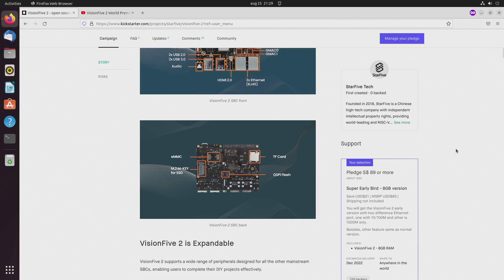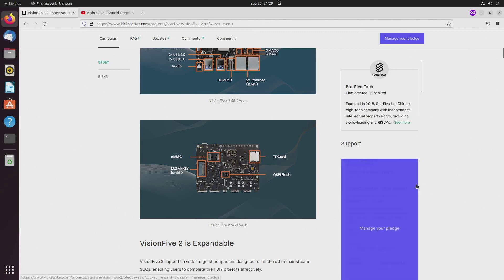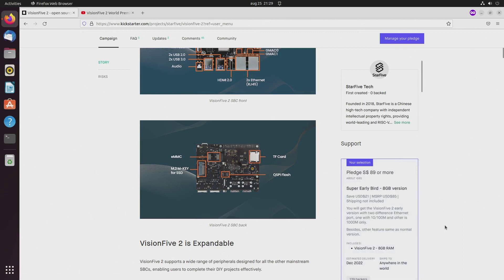After one day they also launched a super early bird 8 gigabyte version that will be delivered hopefully at the end of this year, December 2022. I want to have the 8 gigabyte model.